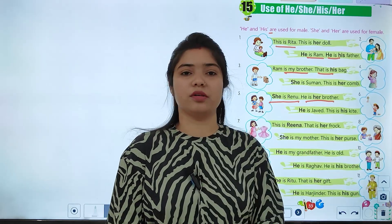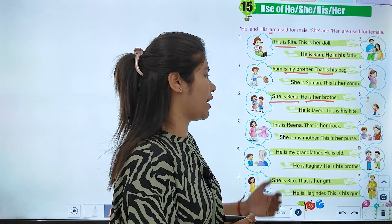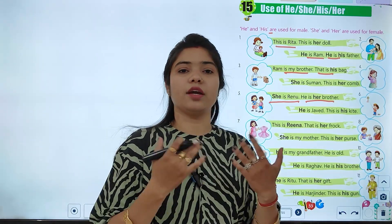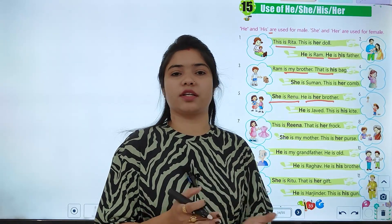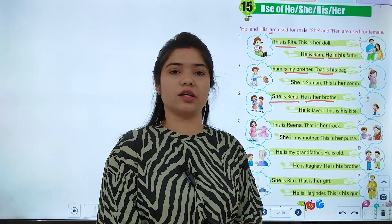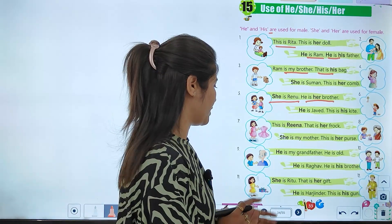This is Reena, that is her father. She is my mother, this is her purse. So for she's objects we use her, and for he's objects we use his.